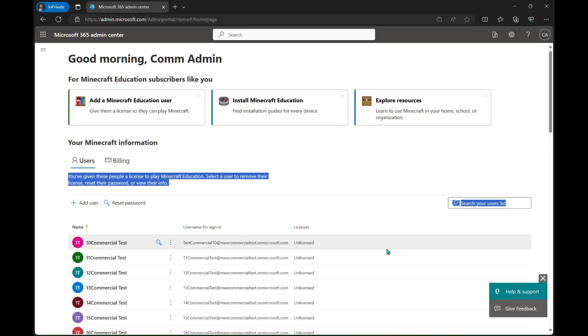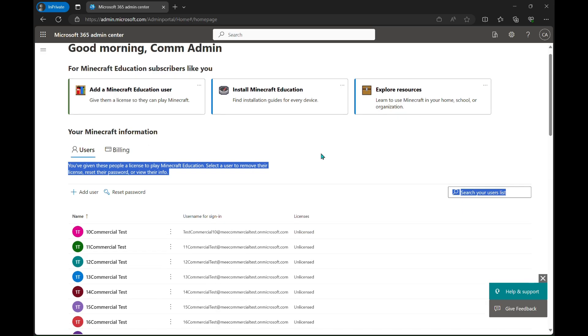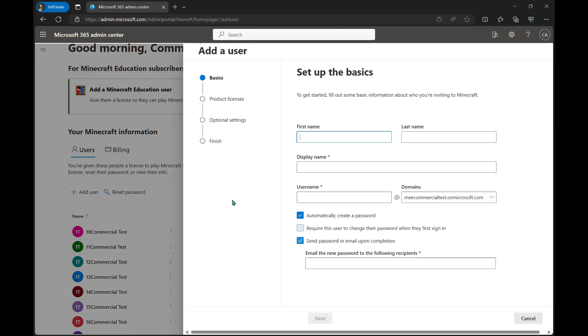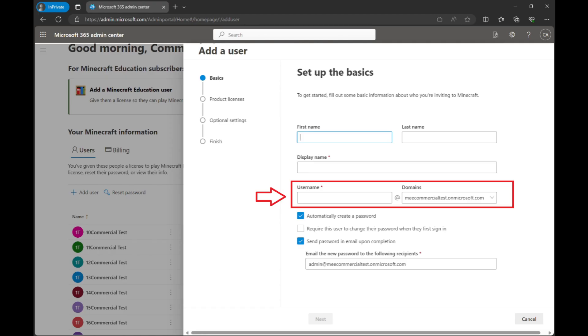We're going to go to add new user because we're going to add a new user. Here you can type in your first name and your last name. You'll notice that there's different types of names here, like a display name and username. The display name is for the IT admin; the username is what you're going to be logged in with.